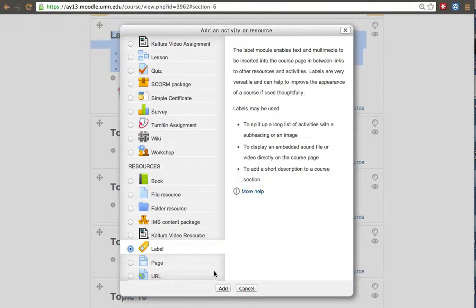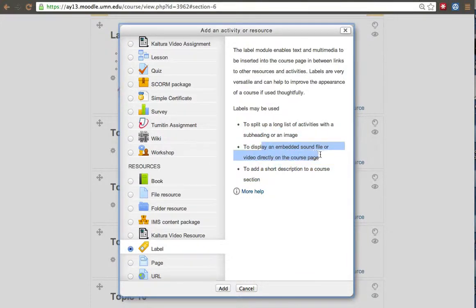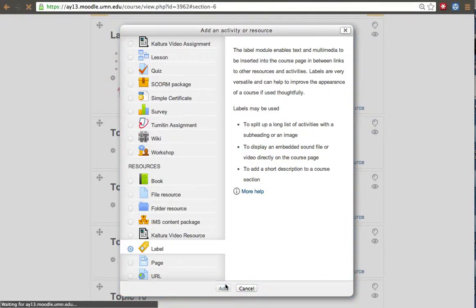So we have here labels. What are they useful for? Split long list of activities, subheading, embed and short descriptions. So basically what I mentioned before.